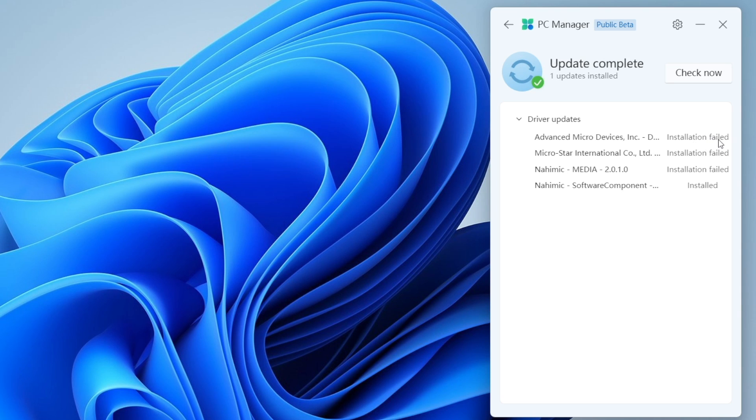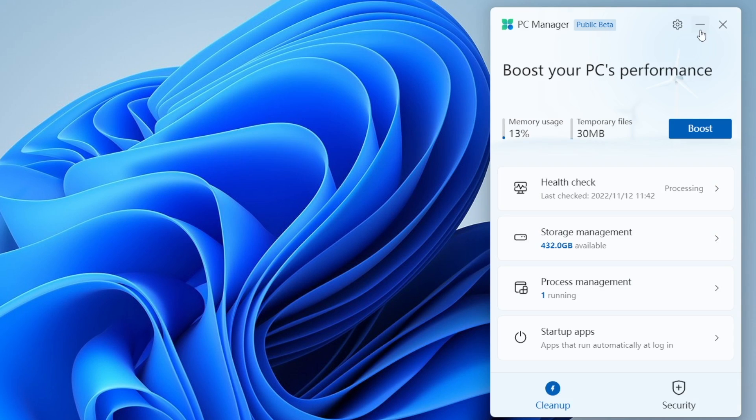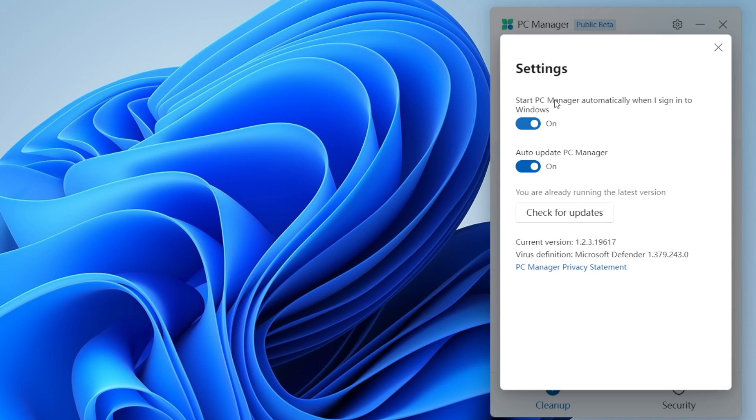Also right here into the settings, we have got options to automatically start your PC Manager. Also there is option to auto update your PC Manager.